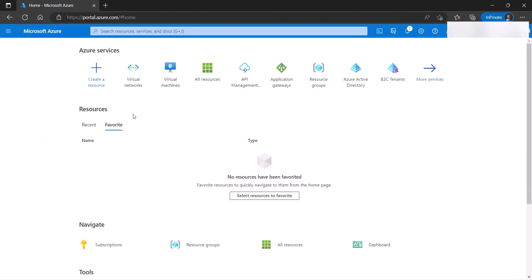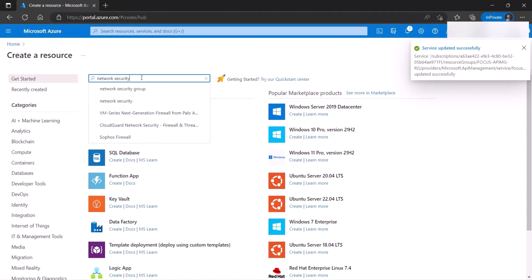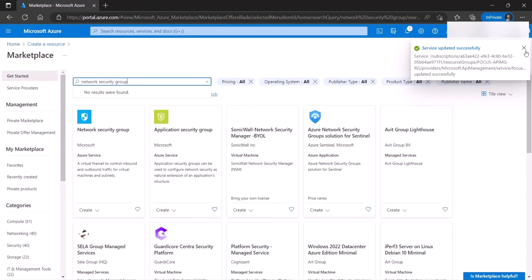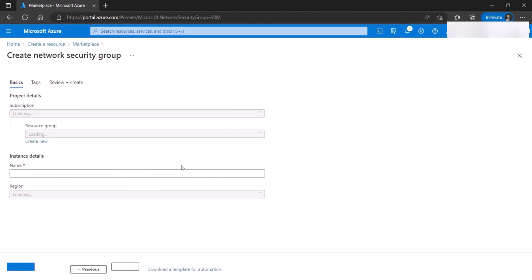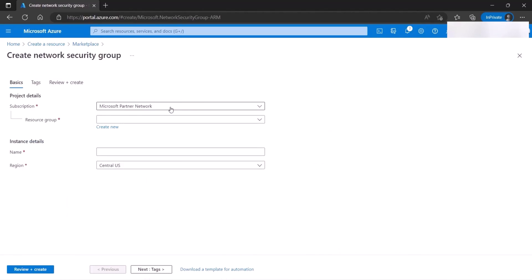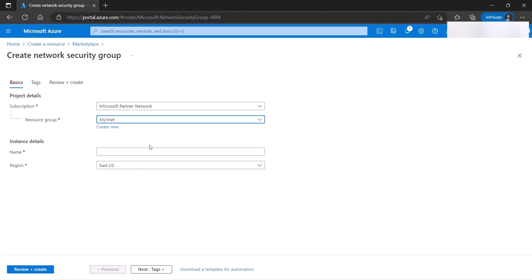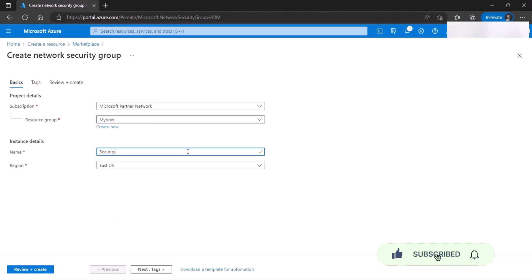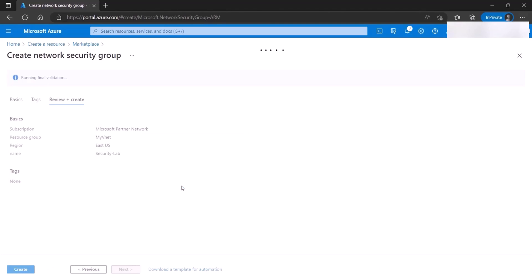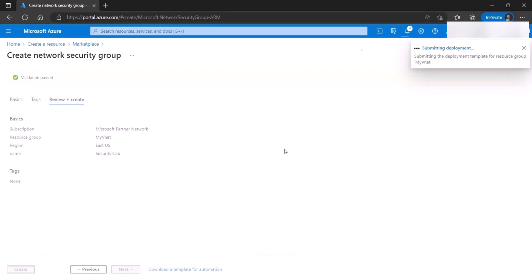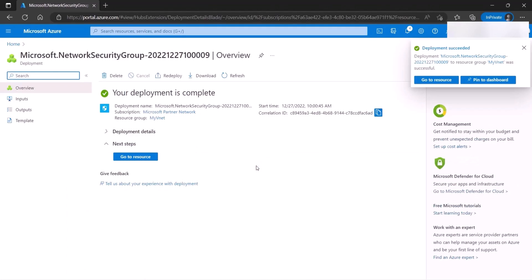So again, we go to create a resource from here or from here. We search for network security group, and we create one. Same idea as a subscription, the resource group, which I just created one. I call it 5VNet. The name, let's call it early-lab, EastUS. Tags, review, and create. So while this is deploying, it'll take less than a minute, maybe. You go to the resource.